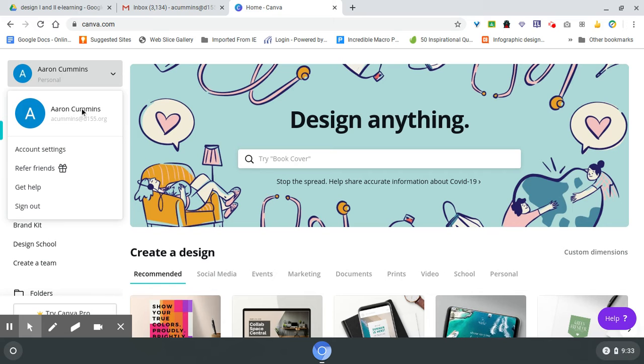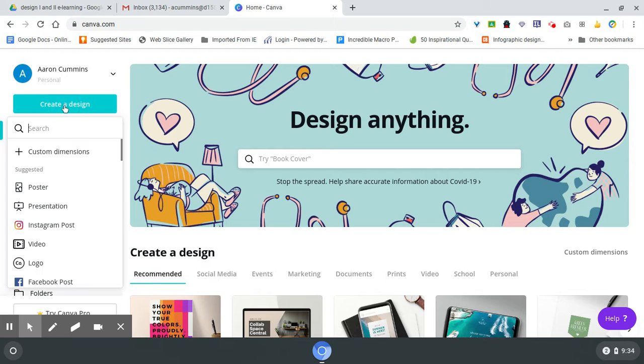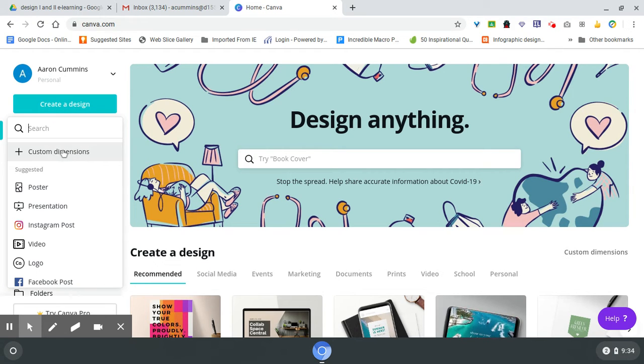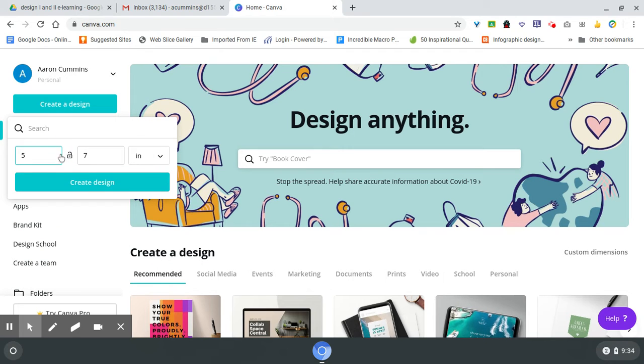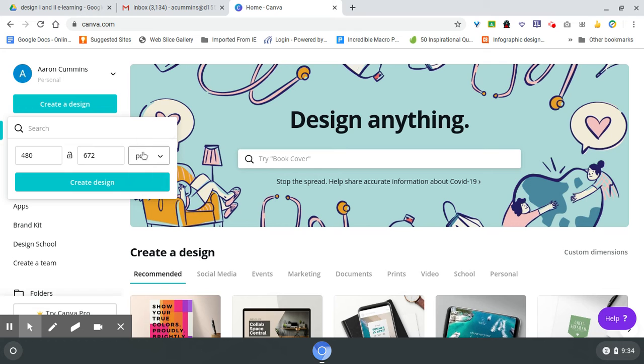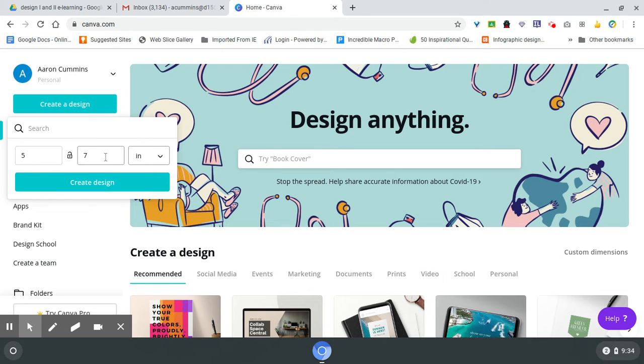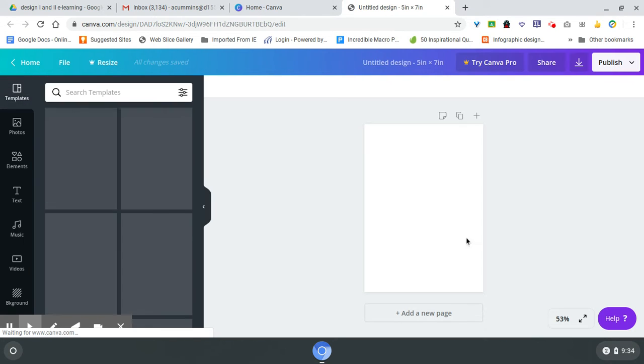When you do this, basically come and do 'Create New Design.' Then you want custom dimensions - make sure it defaults to pixels. I'm going to just do a simple 5 by 7, so I'm going to create a design.